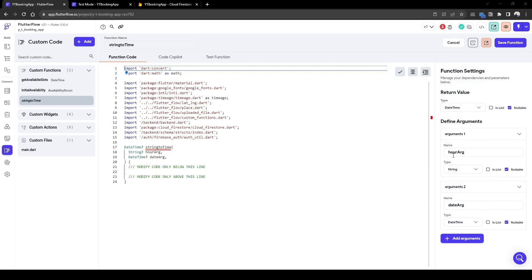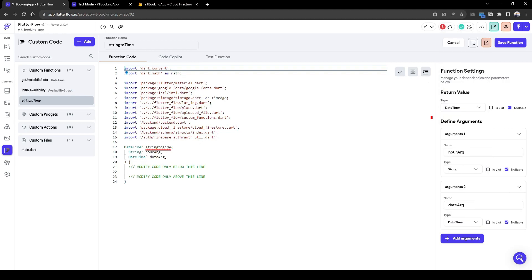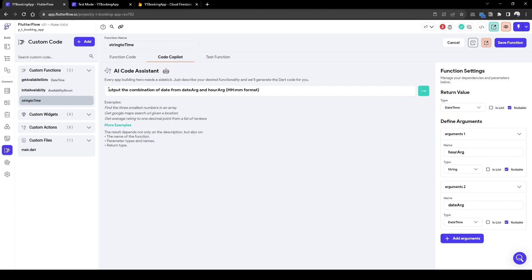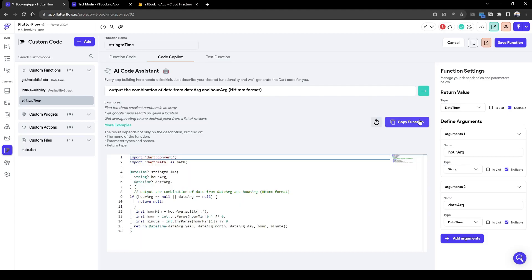It's going to be date time widget, and then similarly it's going to be our widget of date string. So what we need to do here is CocoaPilot. We need to output the combination of date from date argument and hour argument of format HH:MM format, which is what the format of the choice chip is. Now press save.